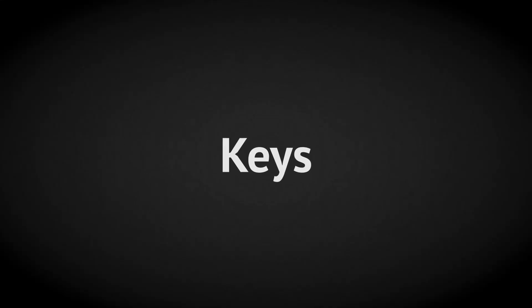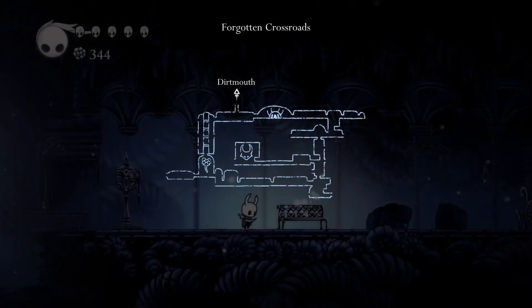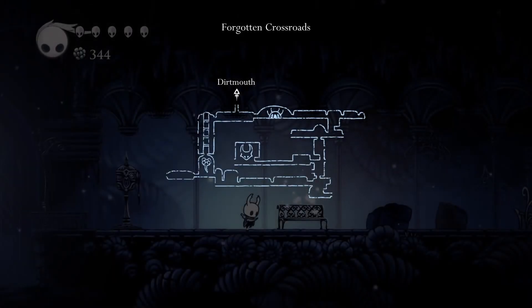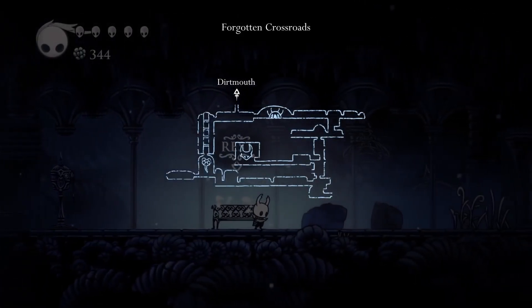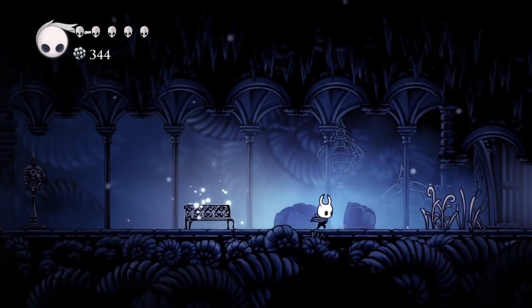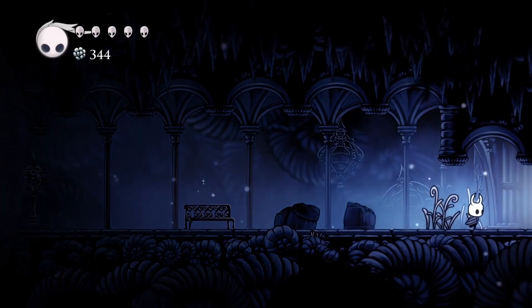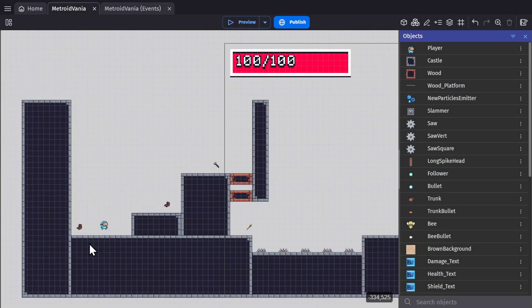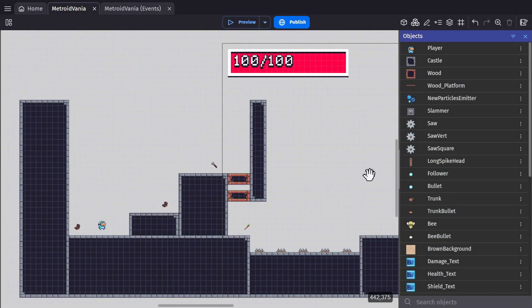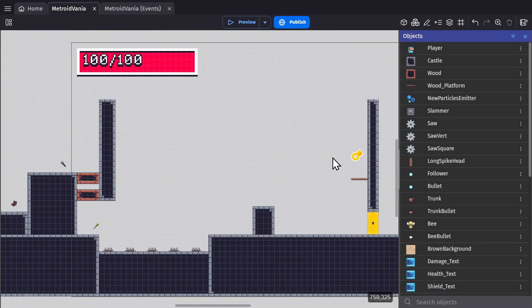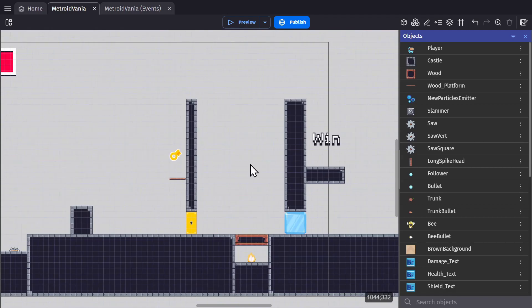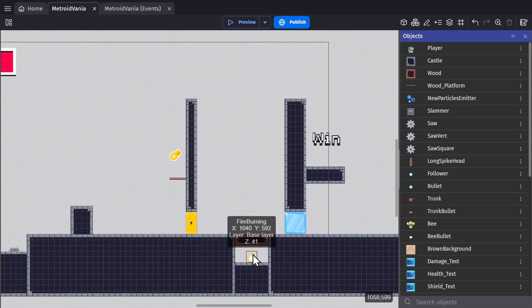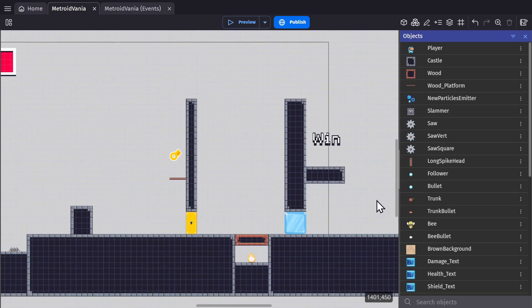So Metroidvanias are all about locks and keys, whether it be a new mechanic, a weapon, or a literal key. That's one of the key parts of a Metroidvania. To show how that works, I created this level that has some obstacles that you can't get through without first picking up the required item to do it.